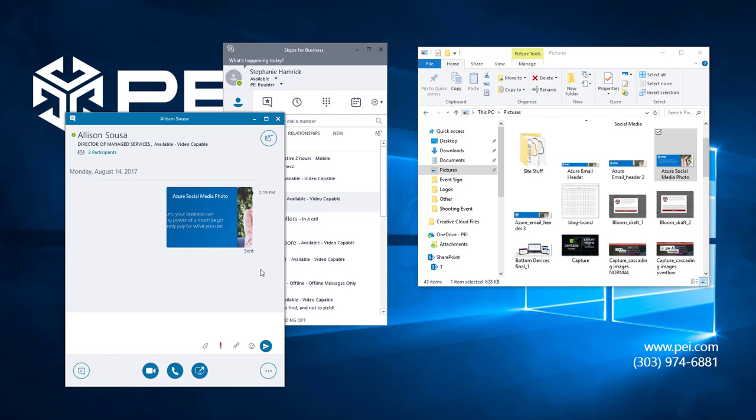When the file is finished and the person on the other end has fully received it, Skype for Business will display that the file has been sent right underneath the preview of your file.